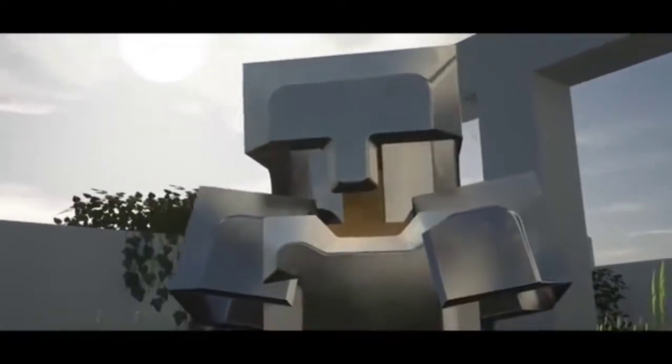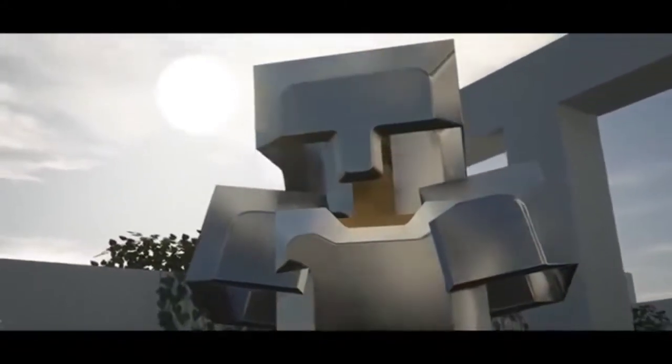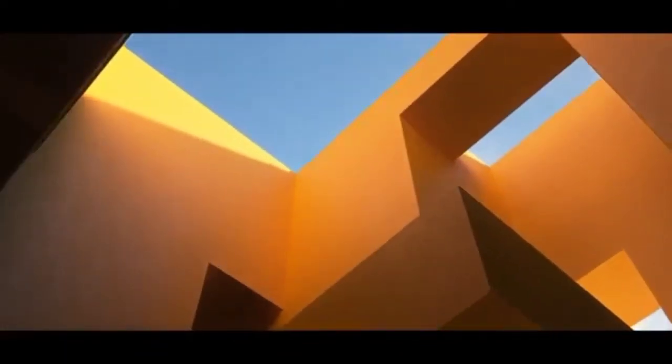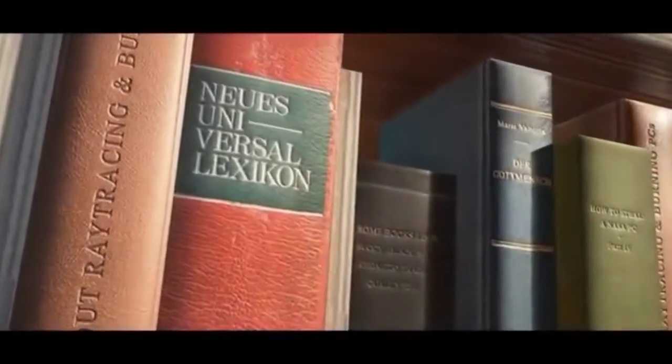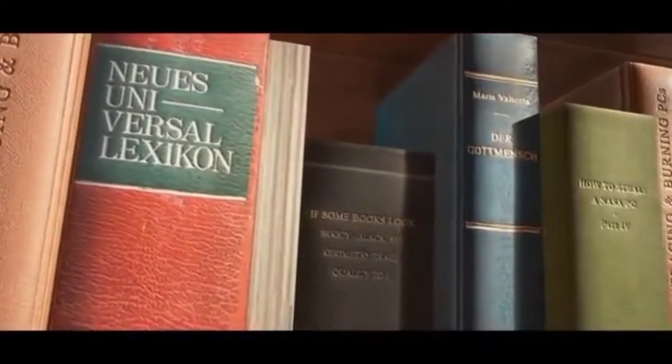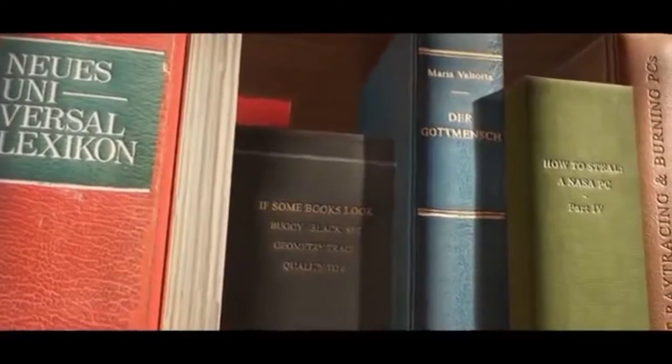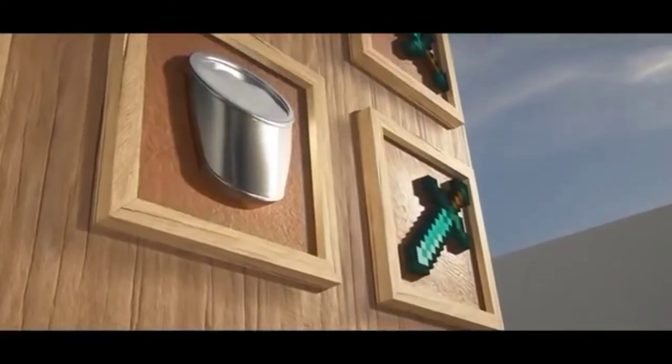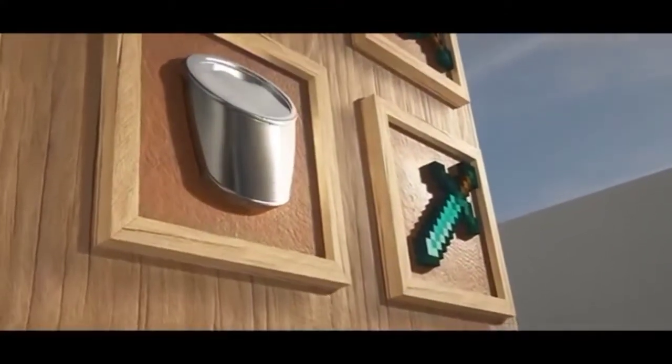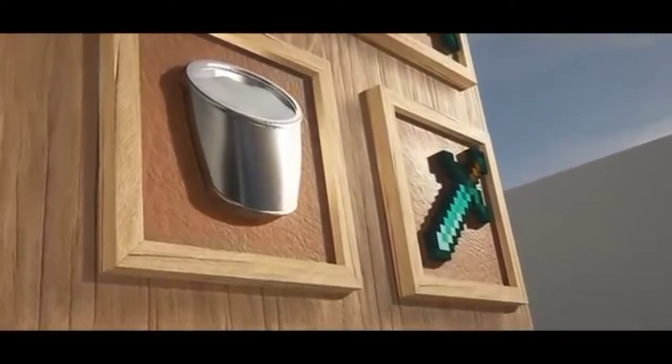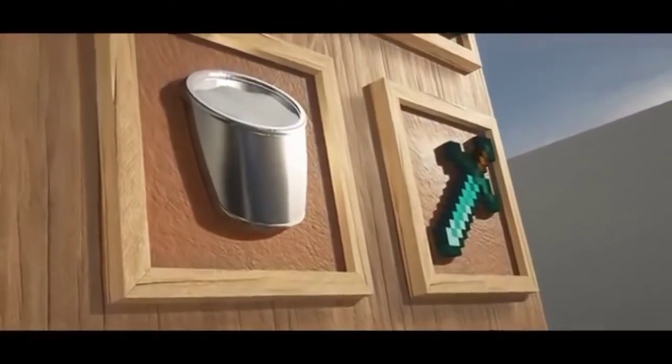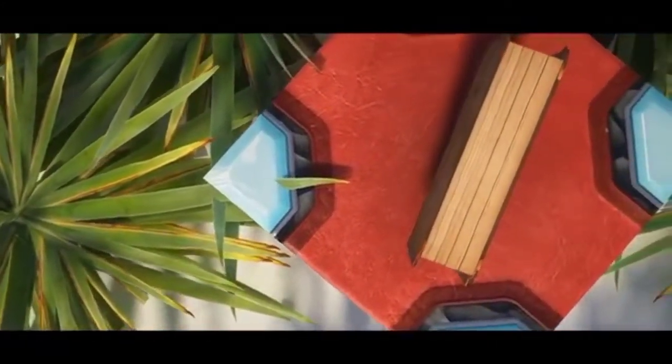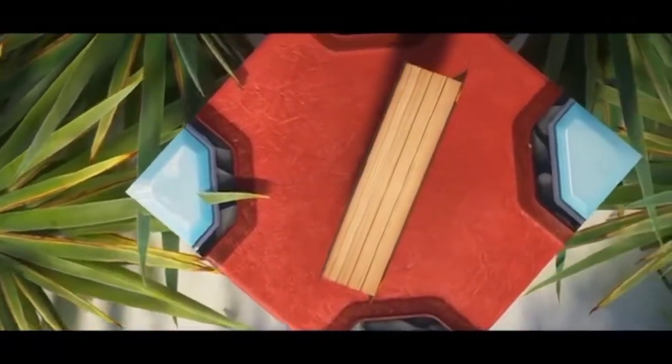And the statue right there, I love it. So beautiful. And even the books, the books look really real life. And those picture frames, look at that. Very cool, really cool.